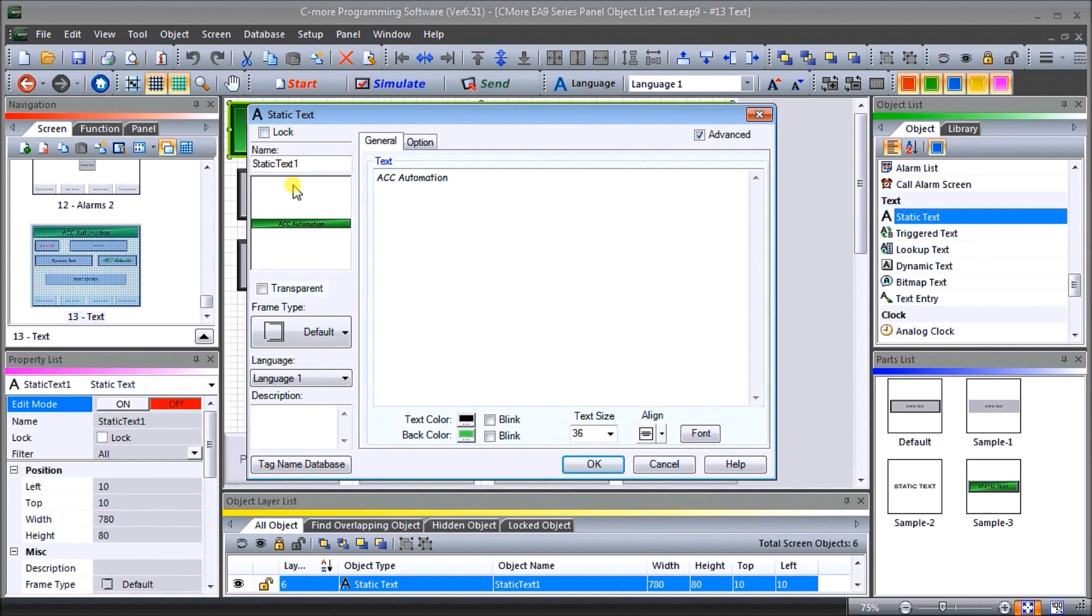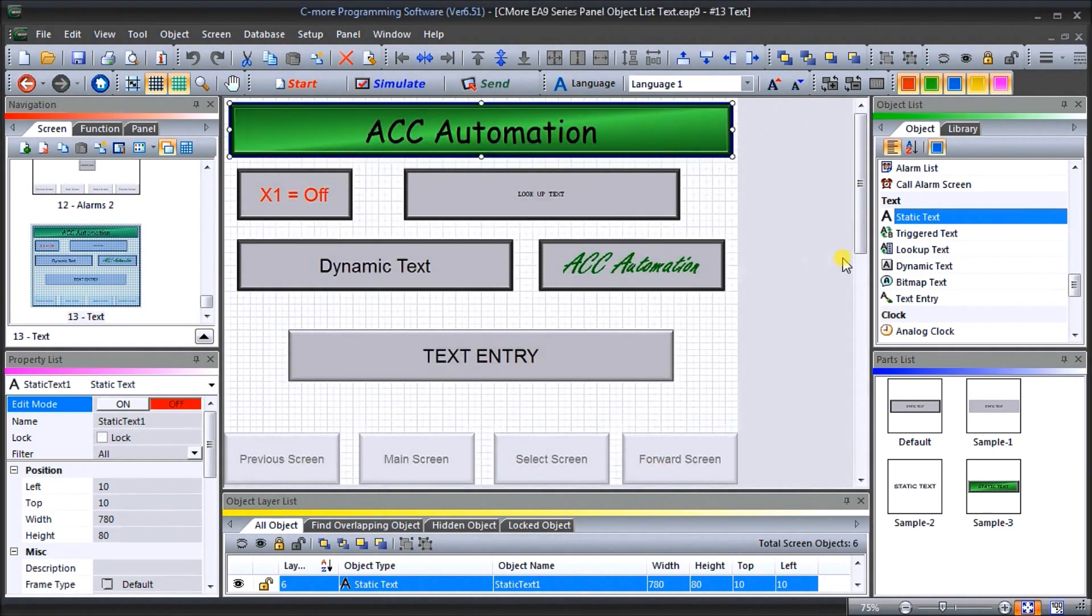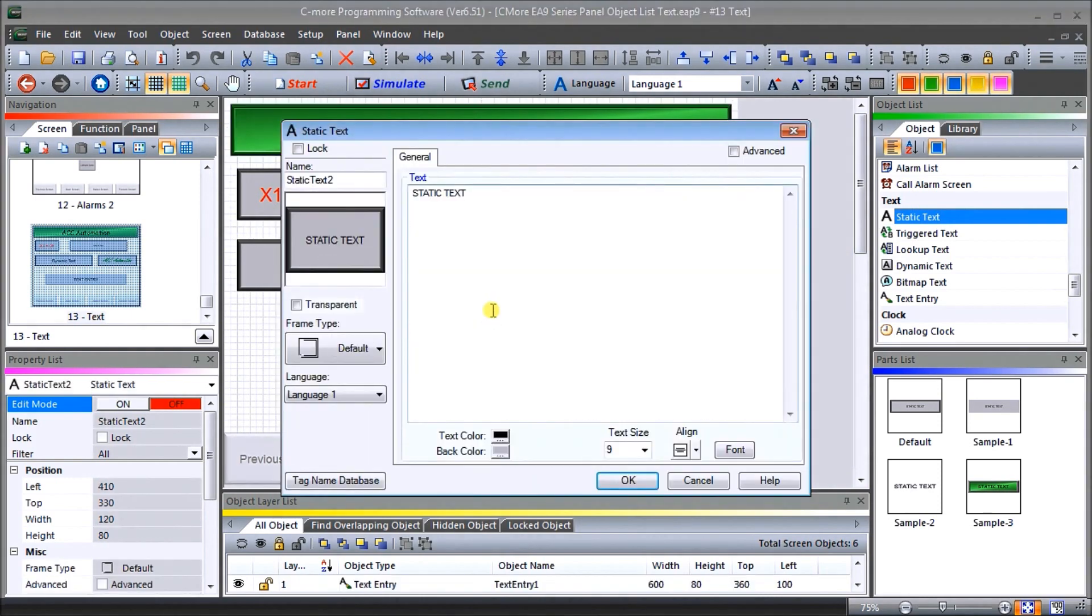So that is our static text. And you see, all we have to do is just click and hold and drag that on and we can add another static text. So we're going to cancel on that.